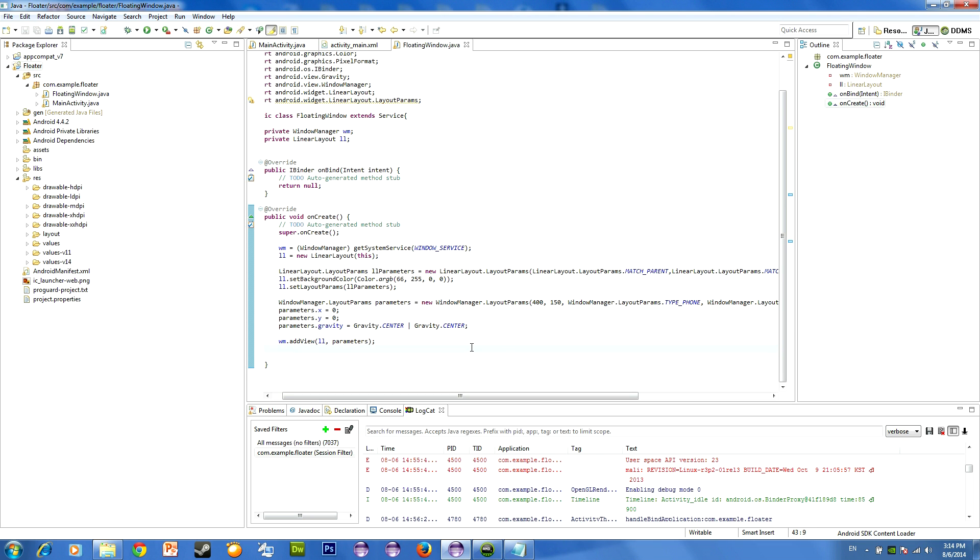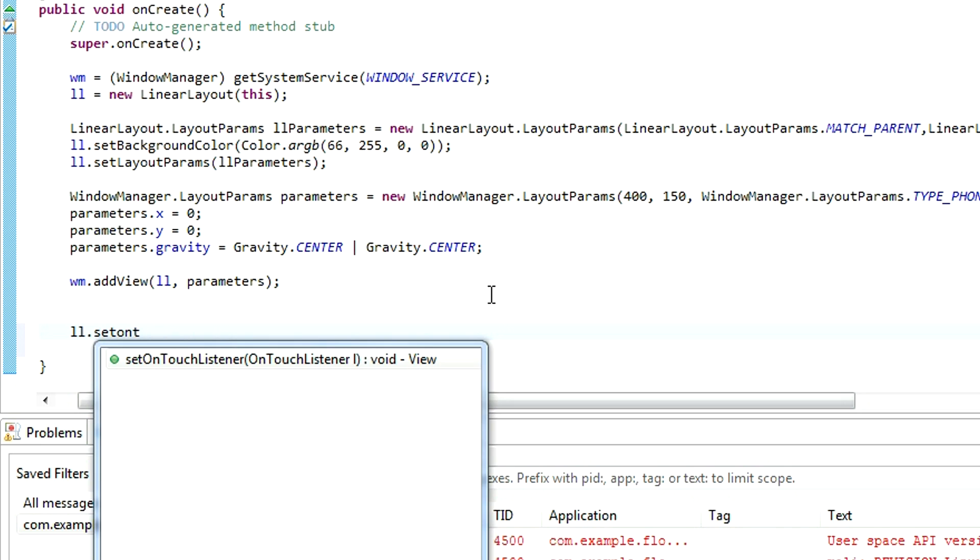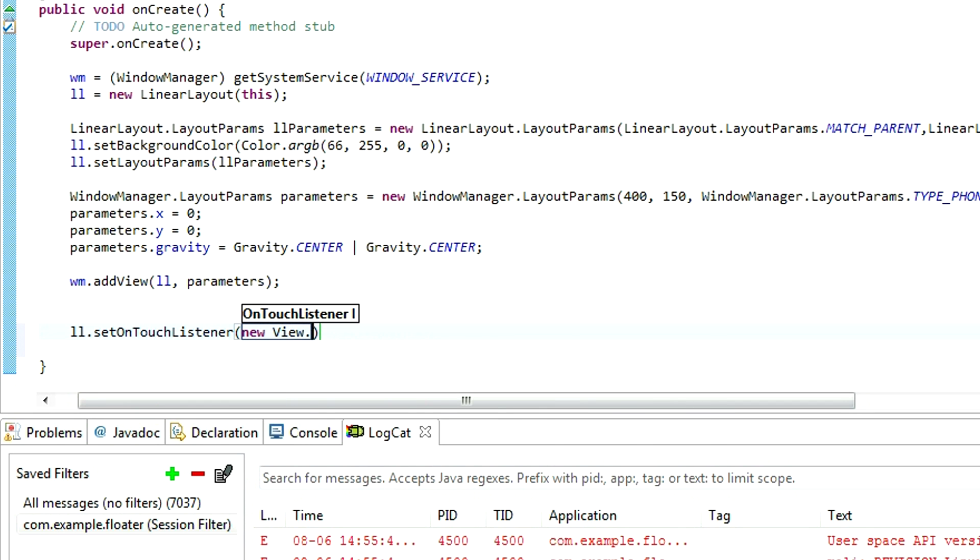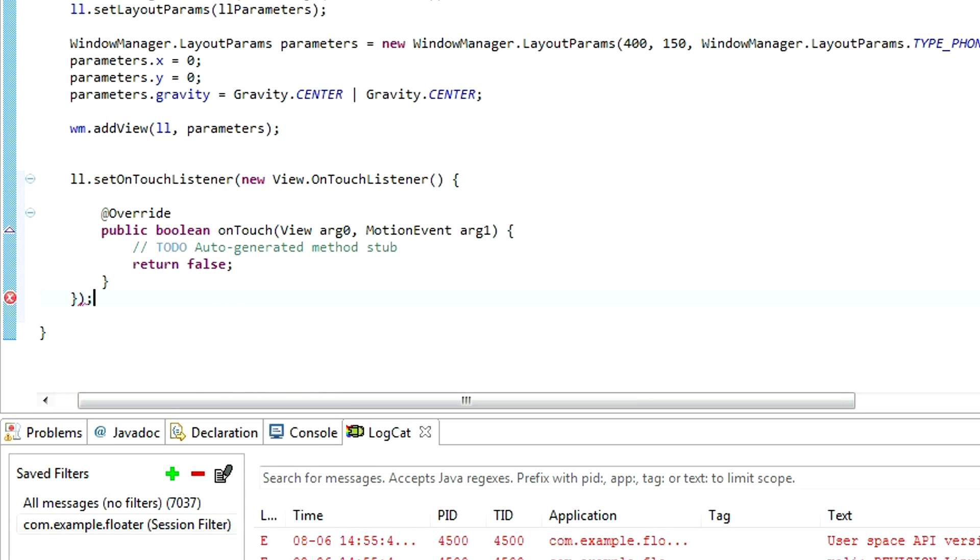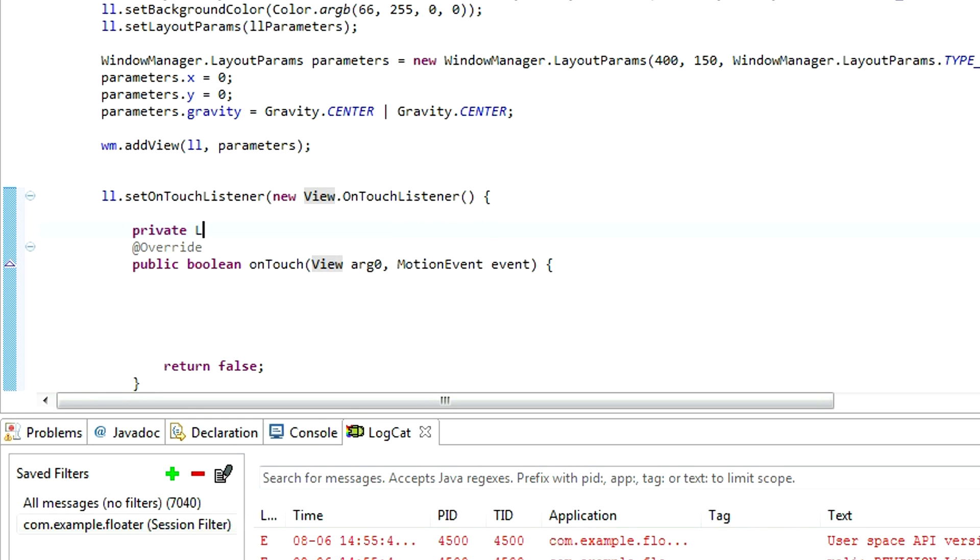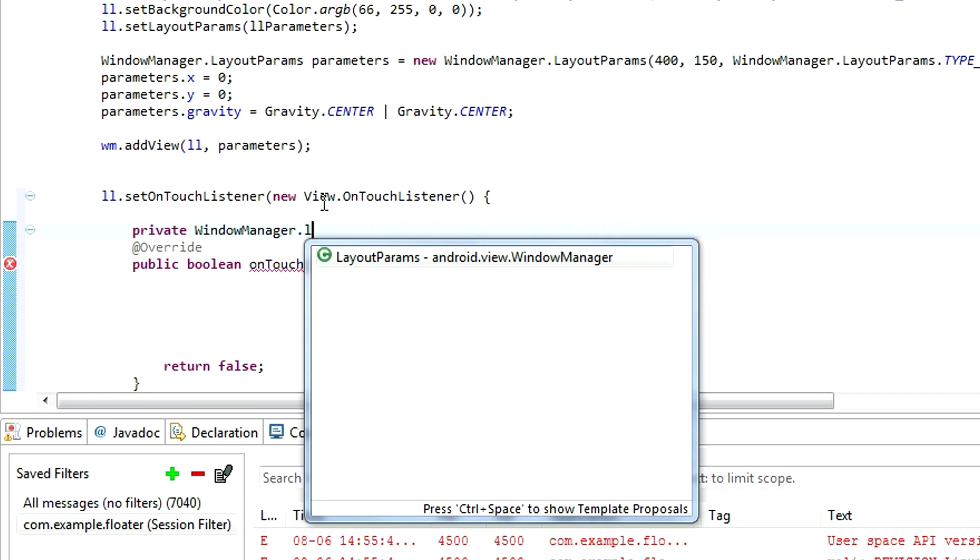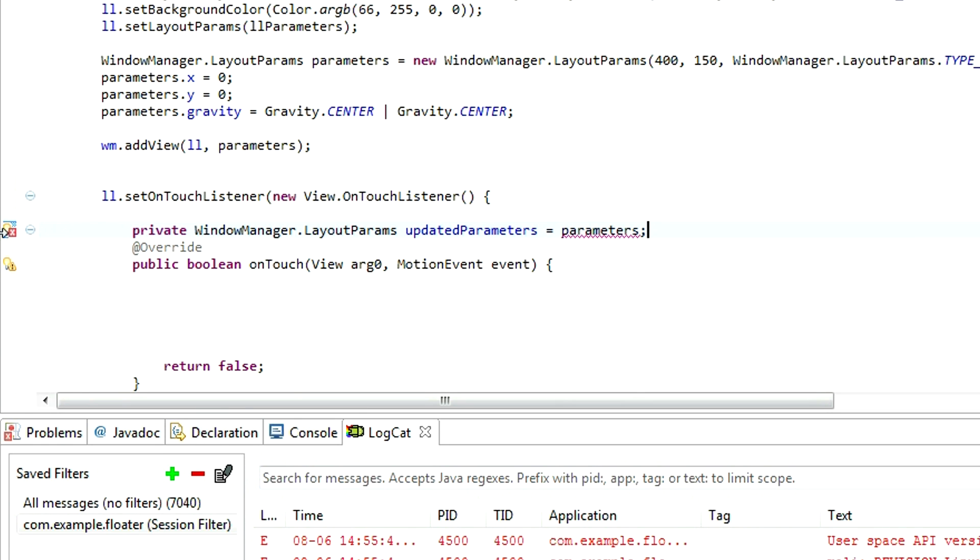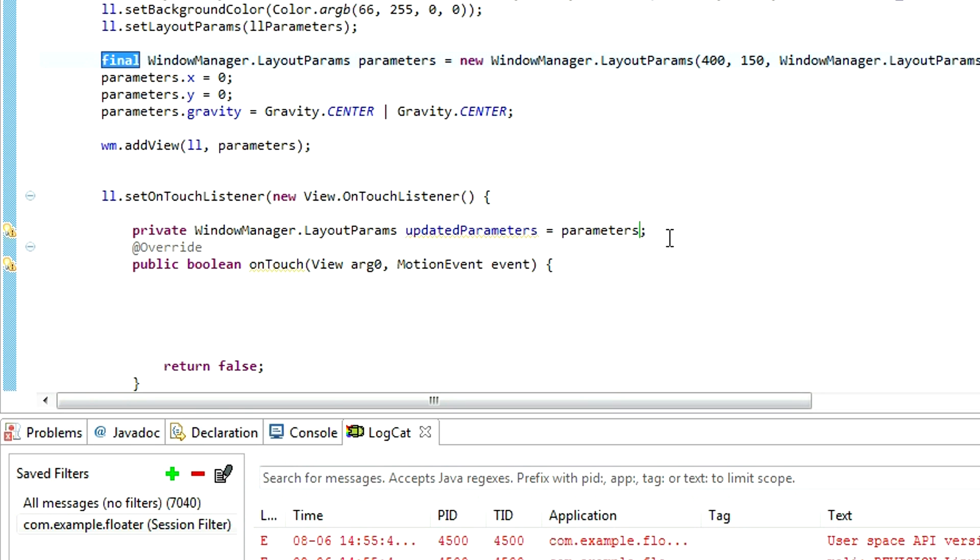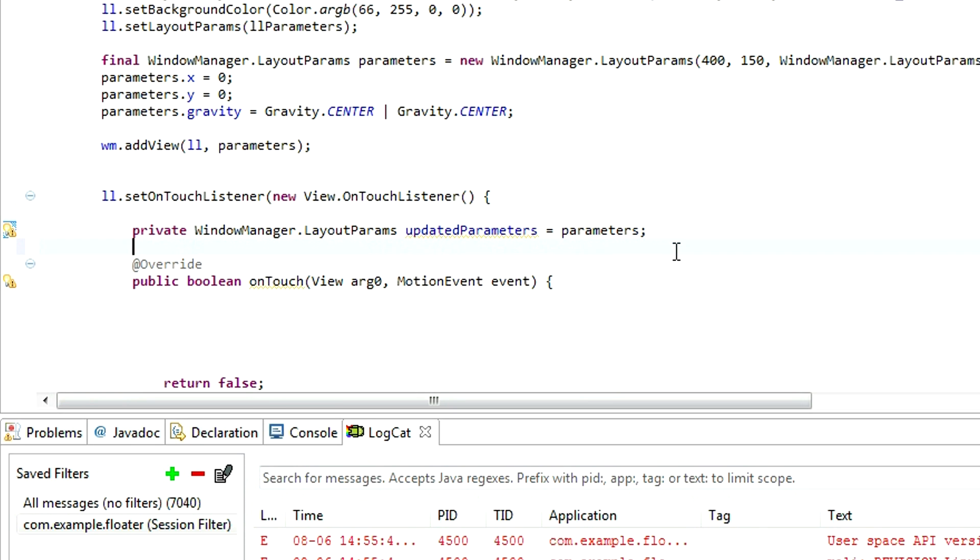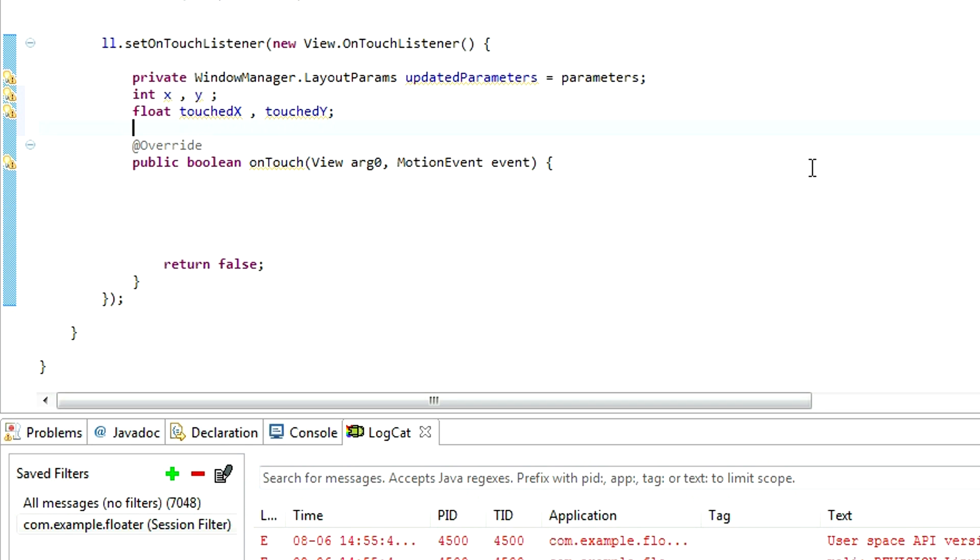Go back to main activity and set on touch listener for our linear layout. Delete this line. First thing we want to do is to initialize a new WindowManager parameters. Let's call them updated parameters, and updated parameters equals parameters. And I'll explain it a little bit later, so just now follow my code and I'll explain it later. Declare two new variables, x and y, and also float touched x and touched y.